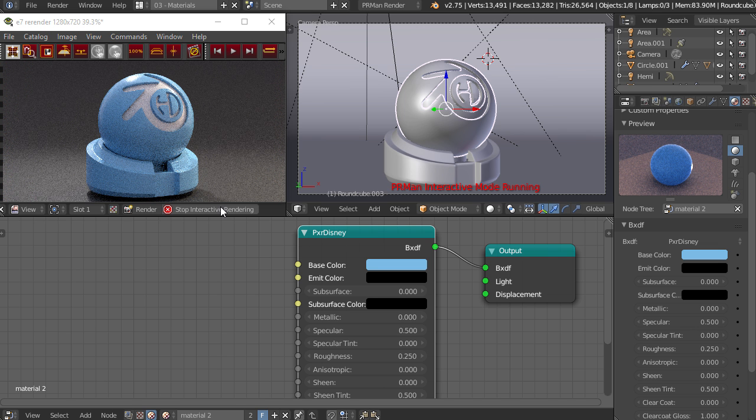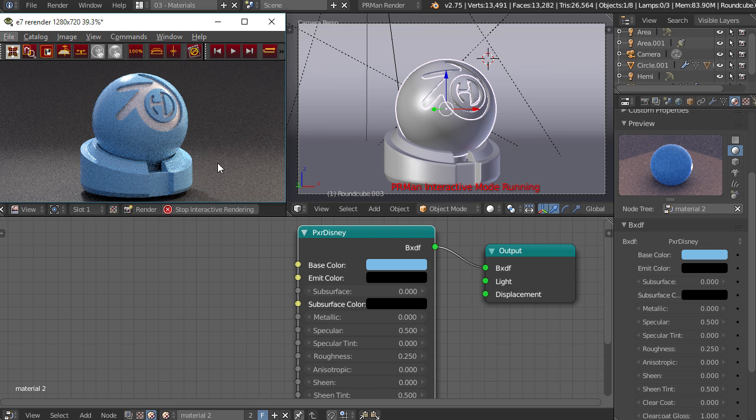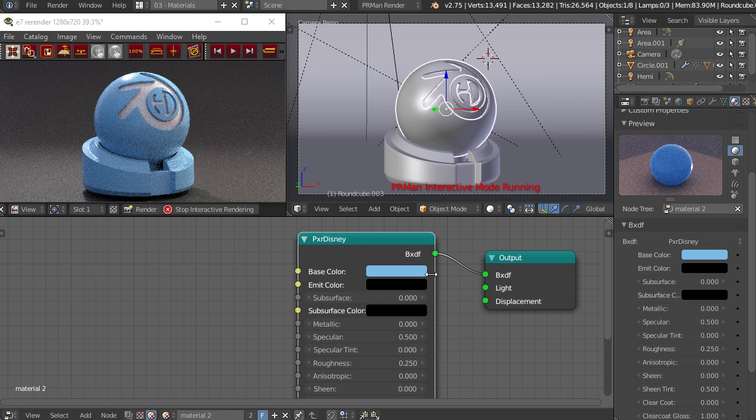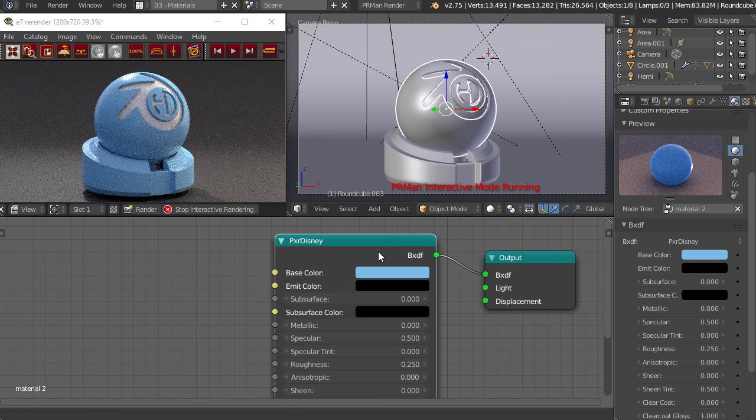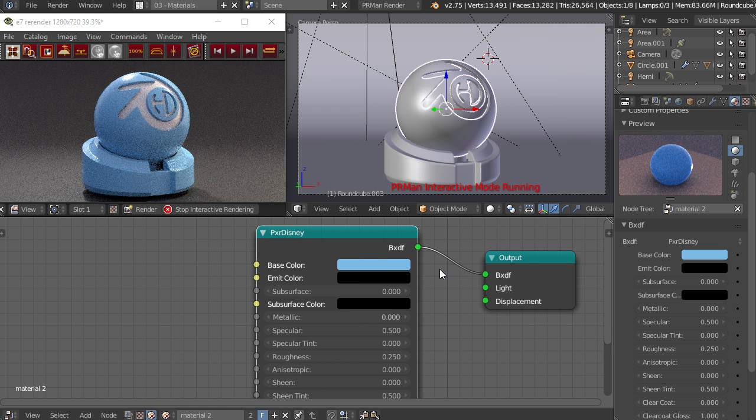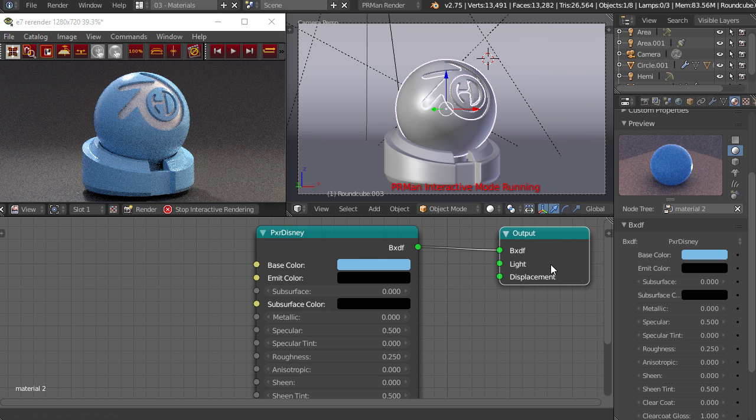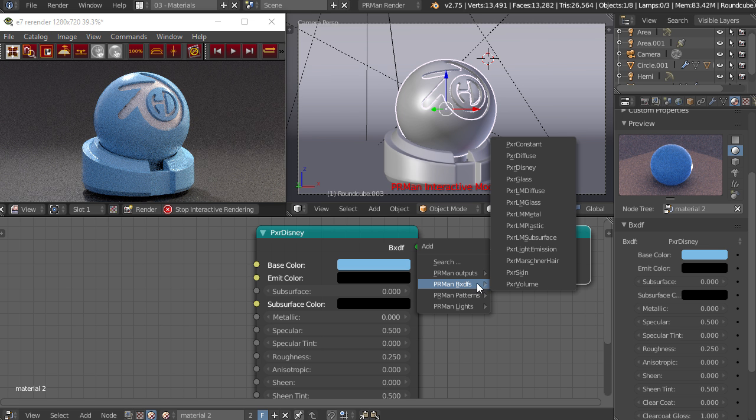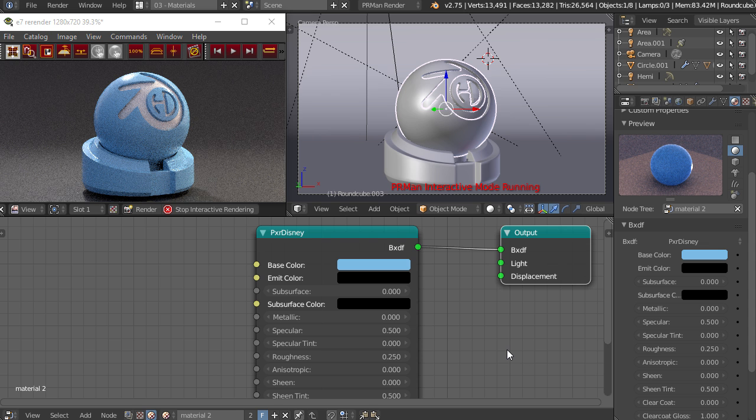Again, that's just because this is still an early development and you can definitely excuse little things like that. Here we have the Pixar Disney BXDF and that's going to be the sort of uber shader that you can use for most common objects. This is going to be different from the LM, which is going to be your layered materials that you can place on top of one another.